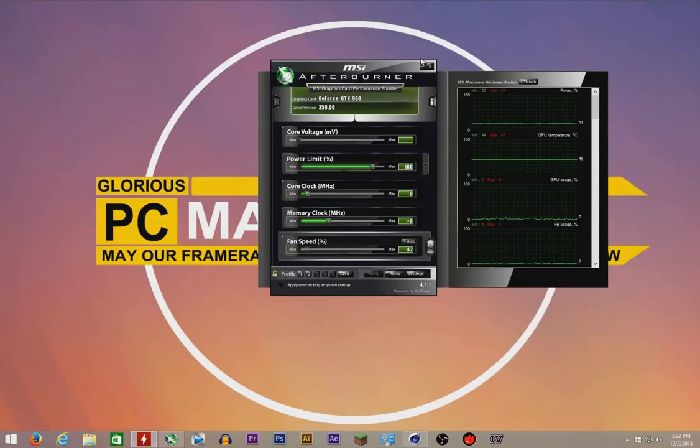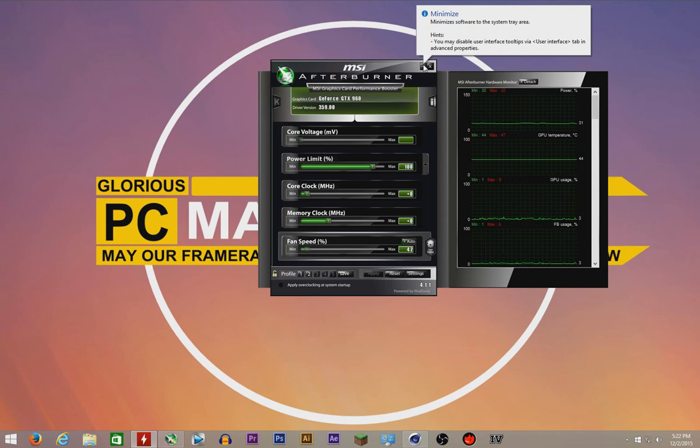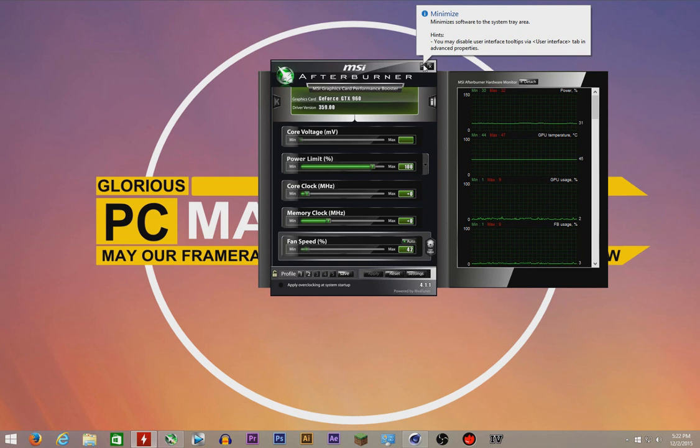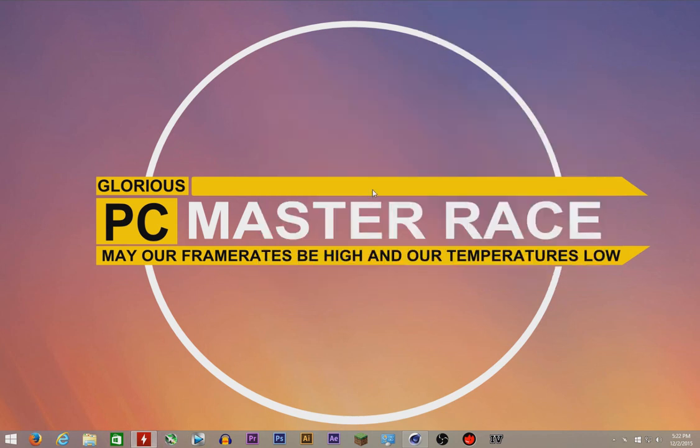Thank you for watching, as always. Leave a like, make sure to share and subscribe. Kill the subscribe button if you haven't already done it. Hakuna Matata, and there you go, PC Master Race for the win. Thank you for watching.